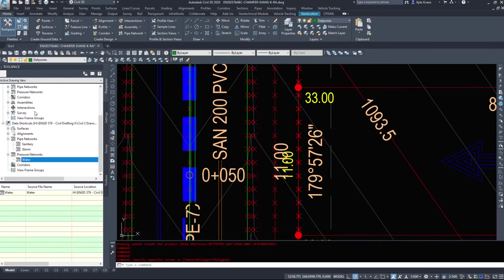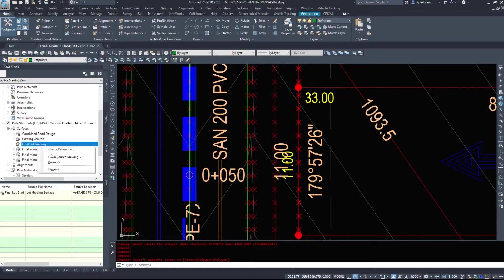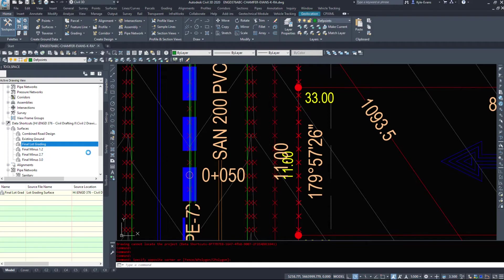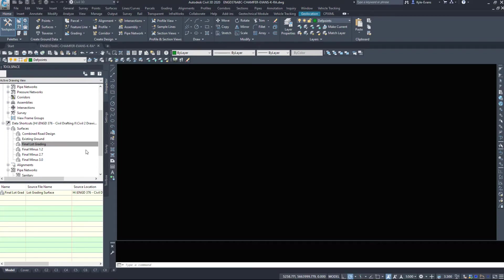Now back to the data shortcuts. If I want to say, look at my surfaces and we'll do the final lot grading. I'm going to right click on this final lot grading. I'm going to open that source drawing. And this will open up the drawing where that surface is located. And we'll give it a minute here.